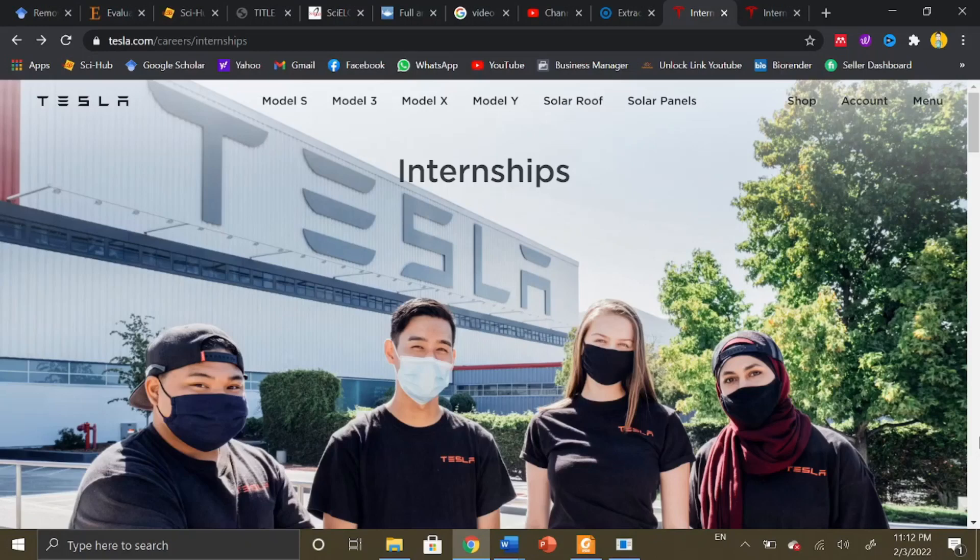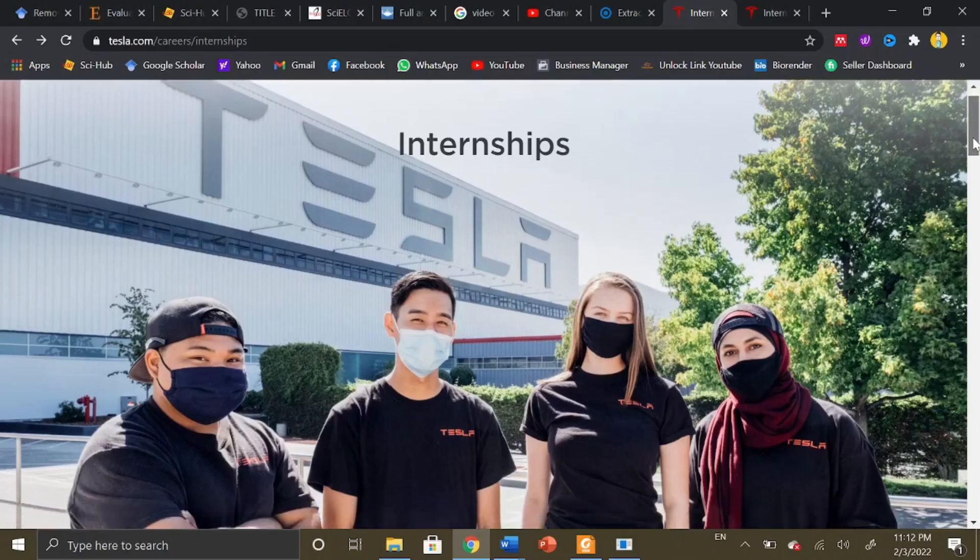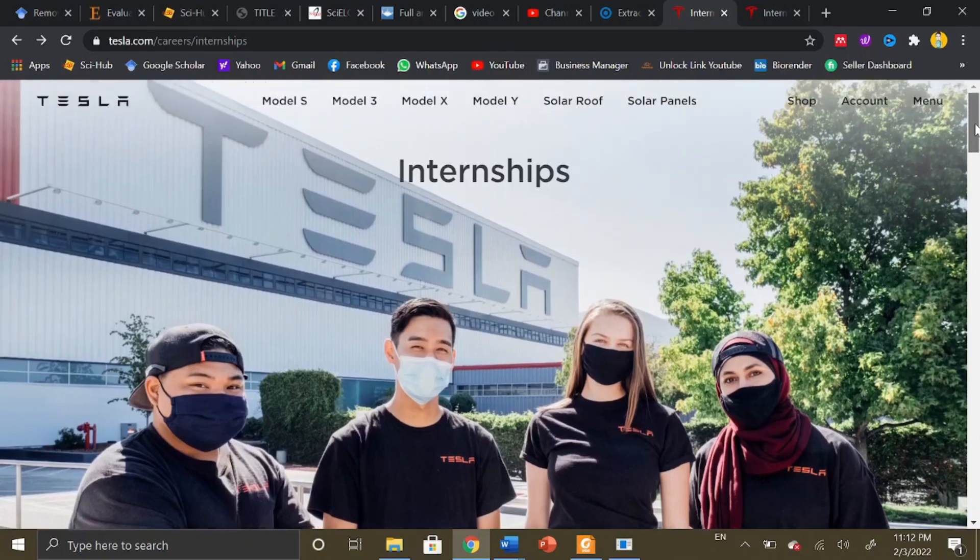It is a dream of every technological expert or student to work in this company. Today I'm going to discuss the details about how you can apply for internship programs at Tesla. If you have not yet subscribed to our YouTube channel, do hit the subscribe button and press the bell icon so you can receive regular updates regarding scholarships, fellowships, internships, and exchange programs abroad.